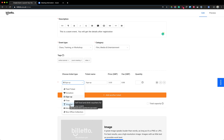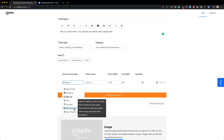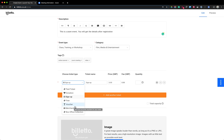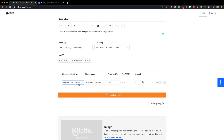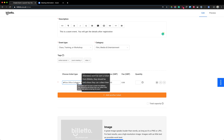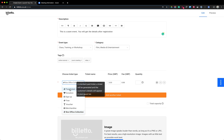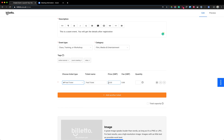You can add free tickets, vouchers, or add-ons such as merchandise — t-shirts, books, or anything extra you want to sell at your event. The box office collection option doesn't really apply here; it only applies if you're a theater and need to collect a physical ticket. For this particular event, I'm going to add a paid ticket priced at 10 pounds and add 10 tickets, so 10 people can attend.